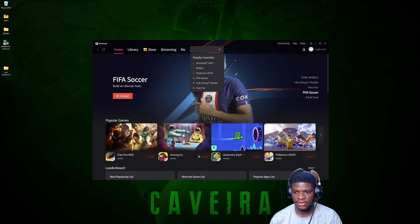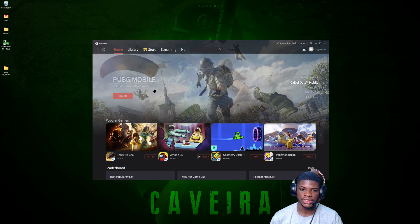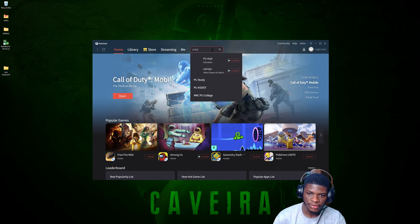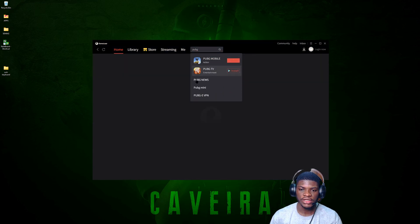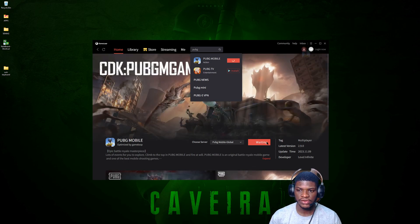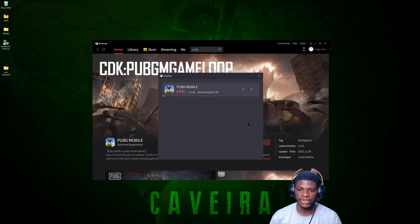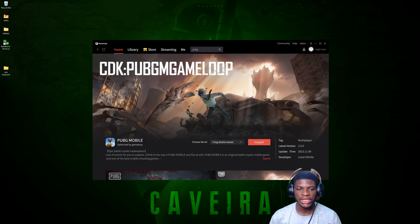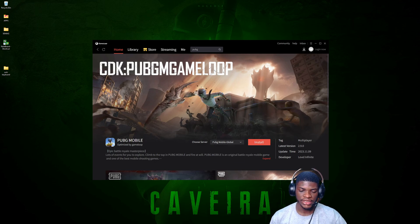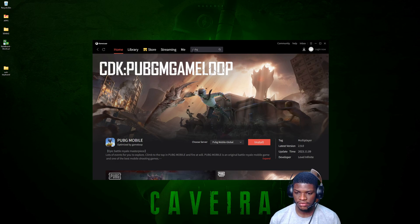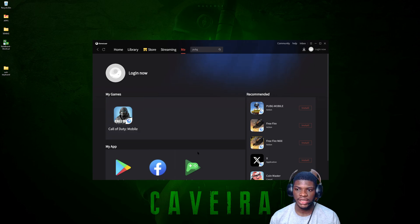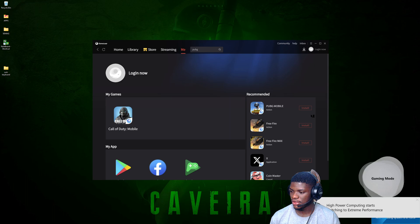You should get the GameLoop App Market. Search for the game you want — for example, Call of Duty Mobile or PUBG. Once you find it, click Install. You can track your download from the download icon in the upper right corner. When the download hits 100%, give it a little time to process, then it will start installing and open straight into the game.